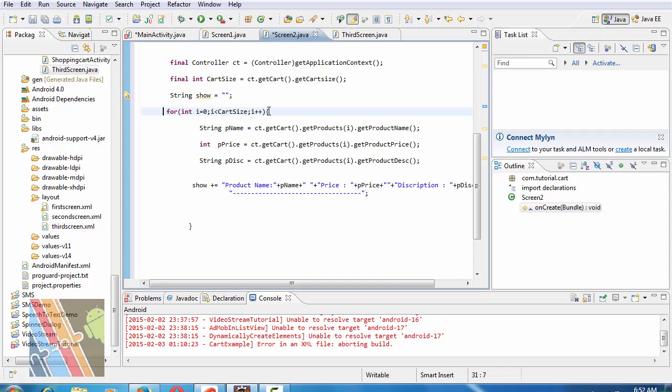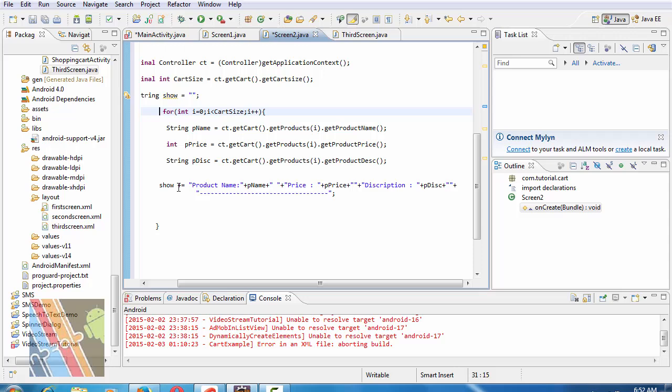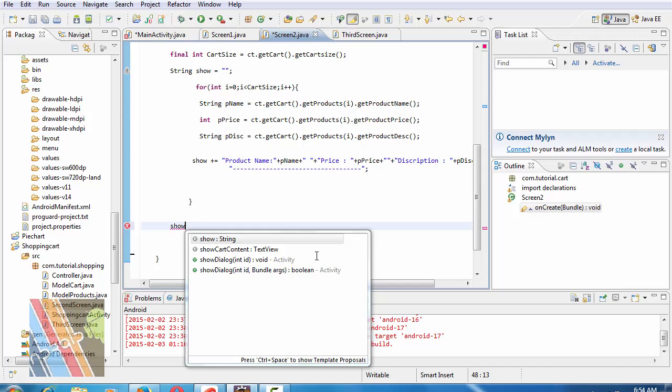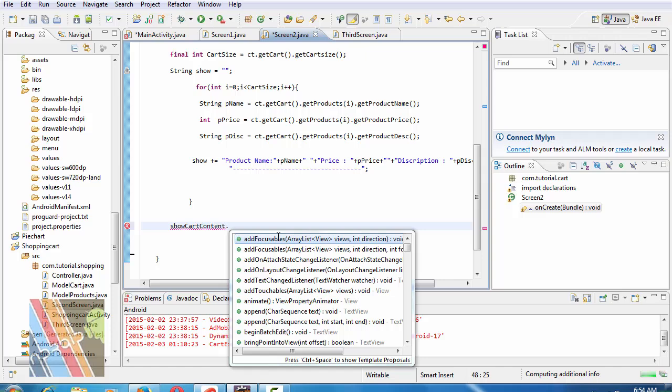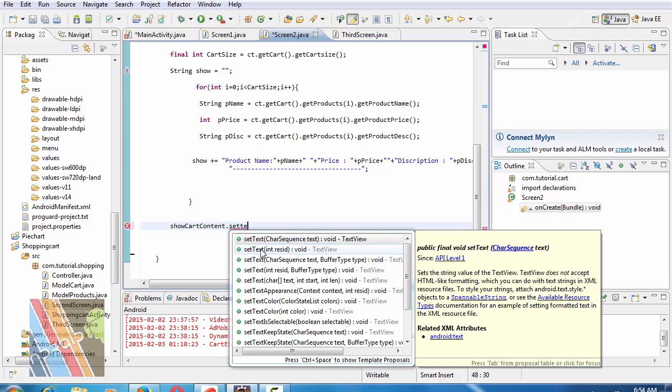For integer i equals to zero i less than cut size i plus plus. String pname equals to ct.getCart.getProduct.getProductName. Integer price equals to ct.getCart.getProductPsi.getProductPrice and String pct.getCart.getProductPsi.getProductDescriptions DSC. So is equals to product name pname price plus pprice plus descriptions.